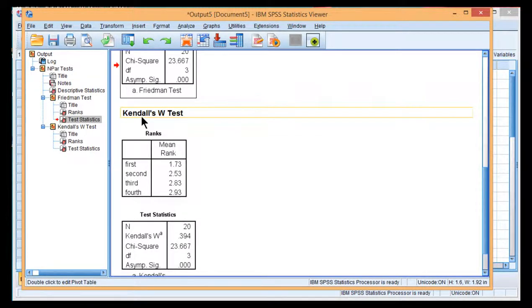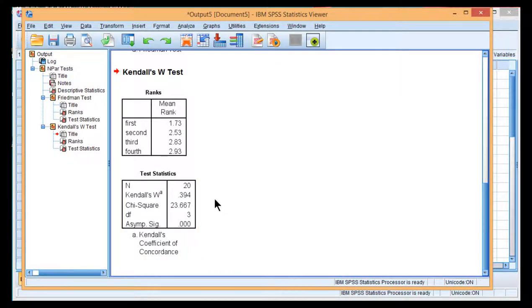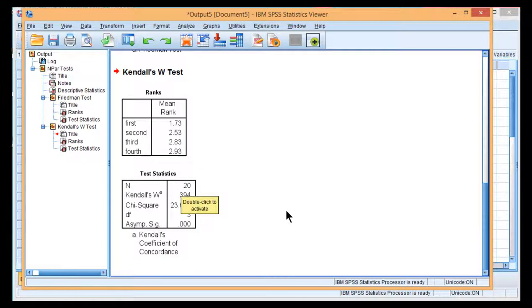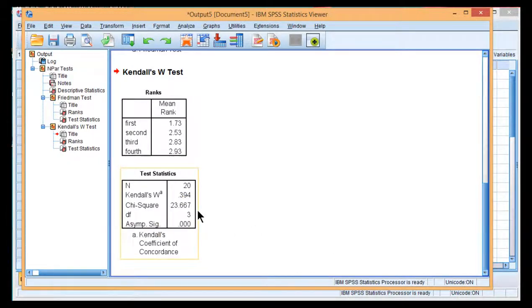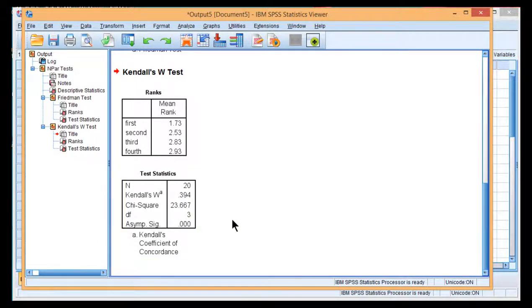Before I do so, I'll point out Kendall's W test was selected. And the advantage of getting the Kendall's W is that you get the estimate of effect size, which I mentioned in the textbook is an estimate of partial eta squared. It's essentially identical to partial eta squared estimated from rank data.